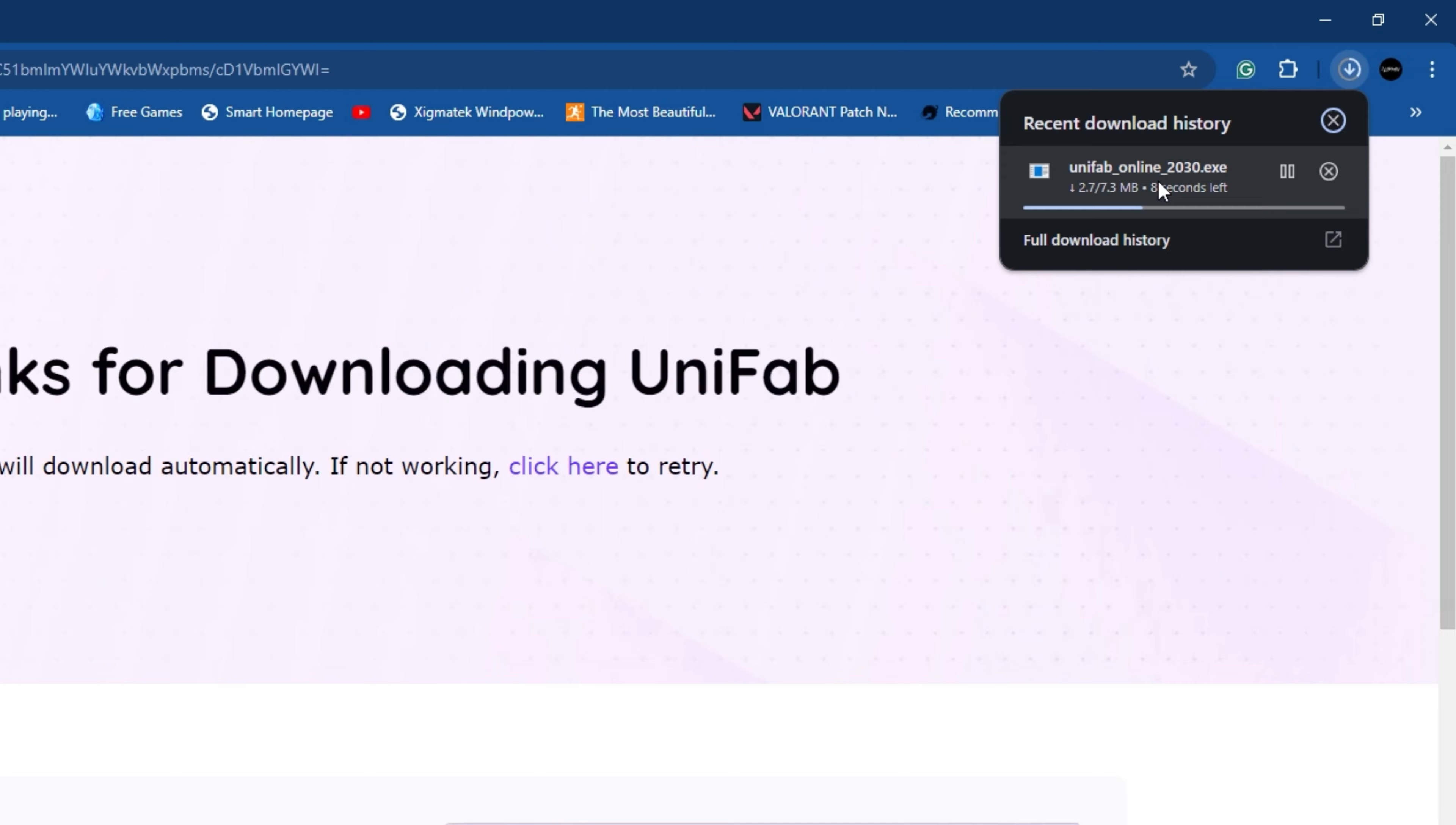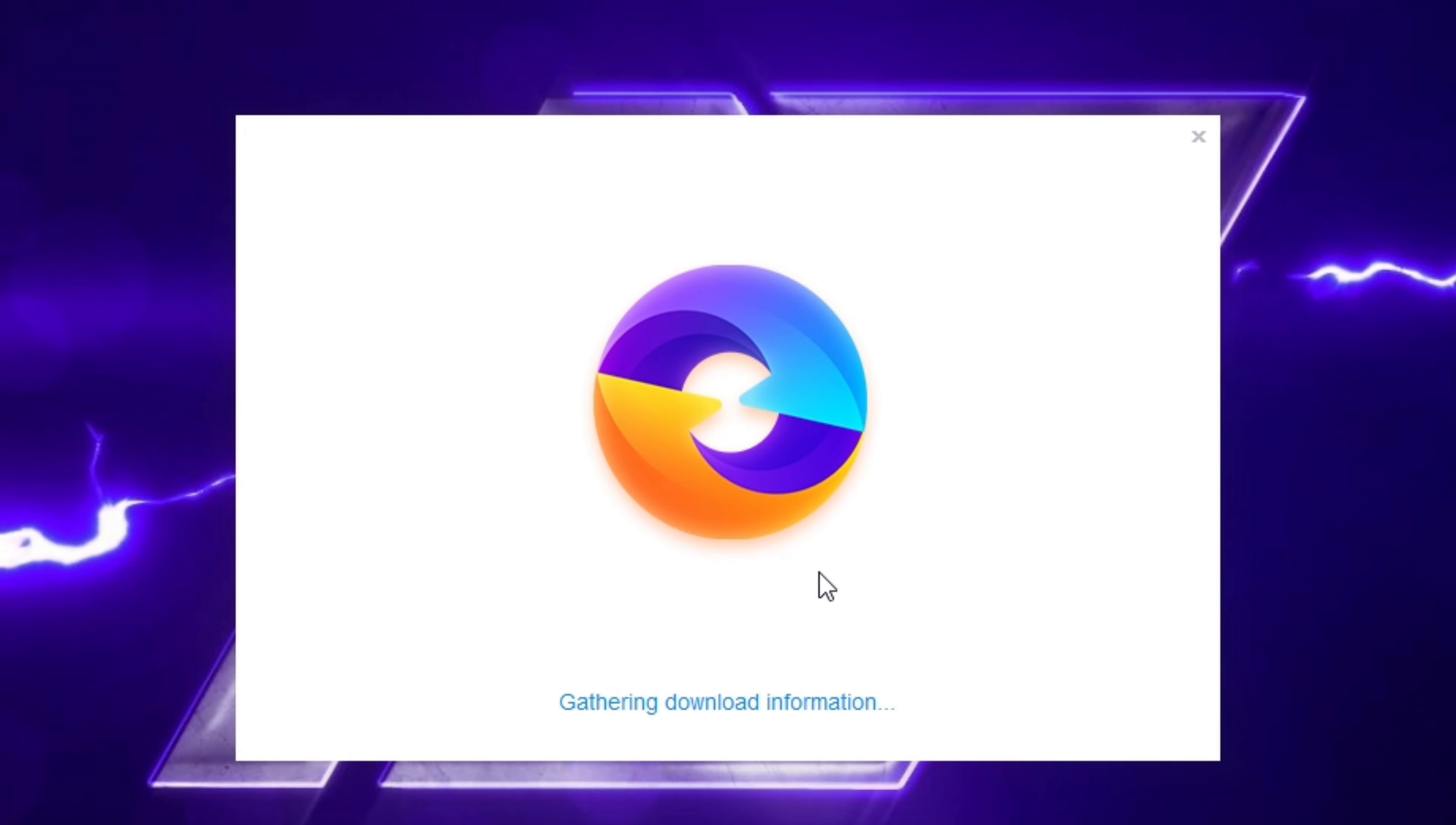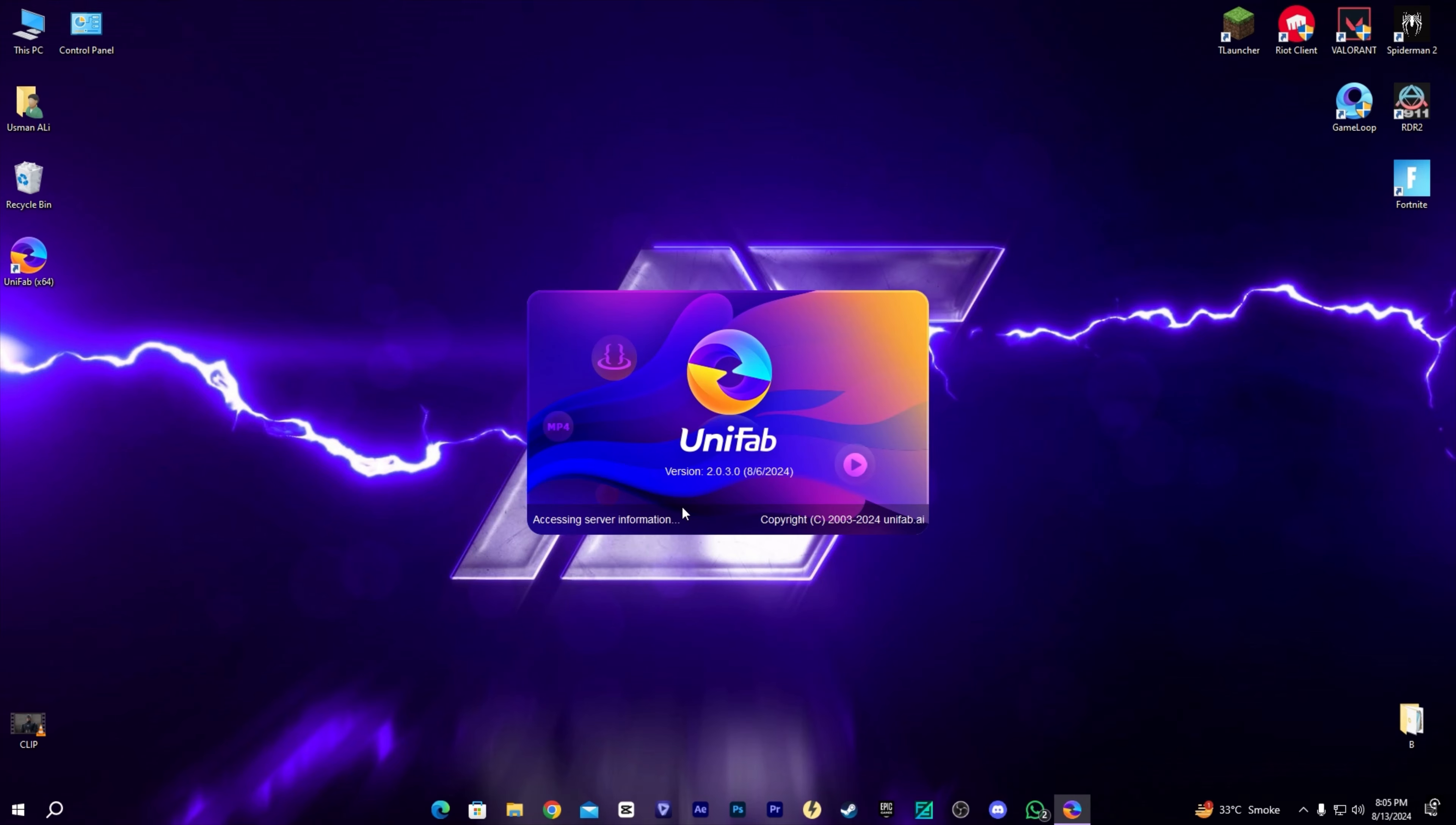After downloading, open the .exe file and run it. Simply click install. It will take time according to your internet speed. After installing, it will start on its own.